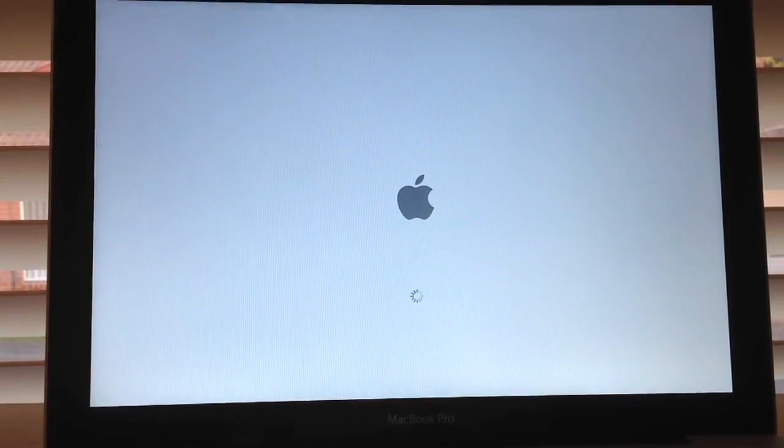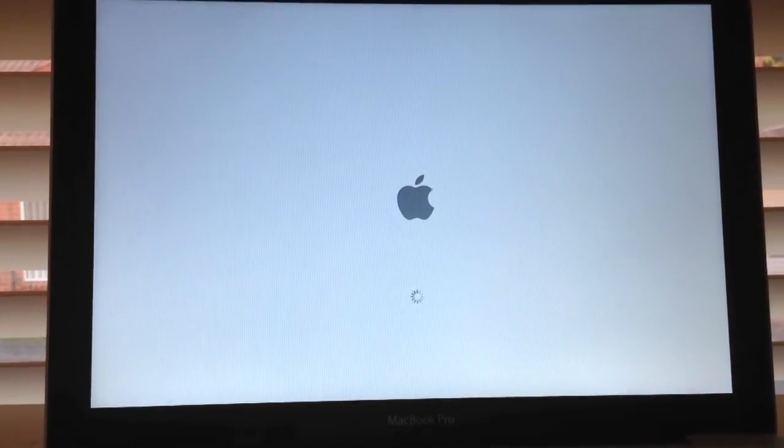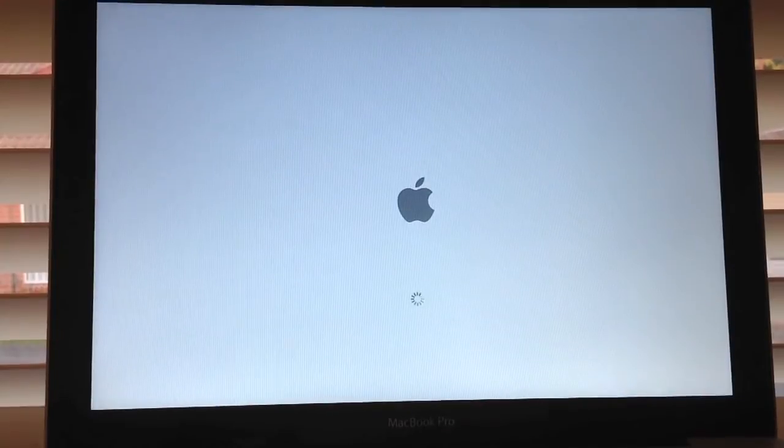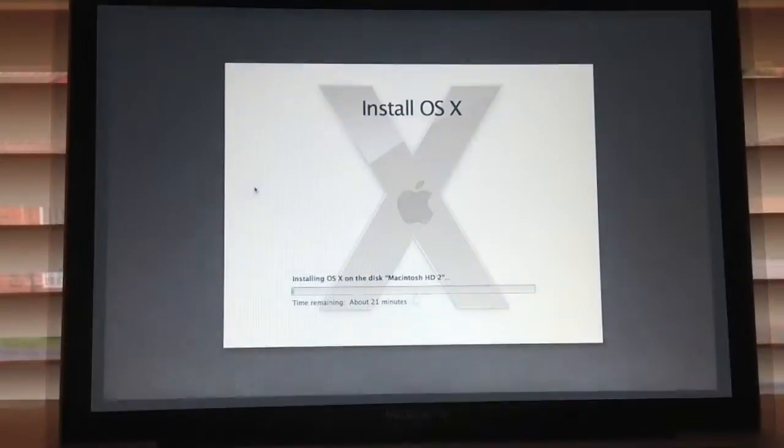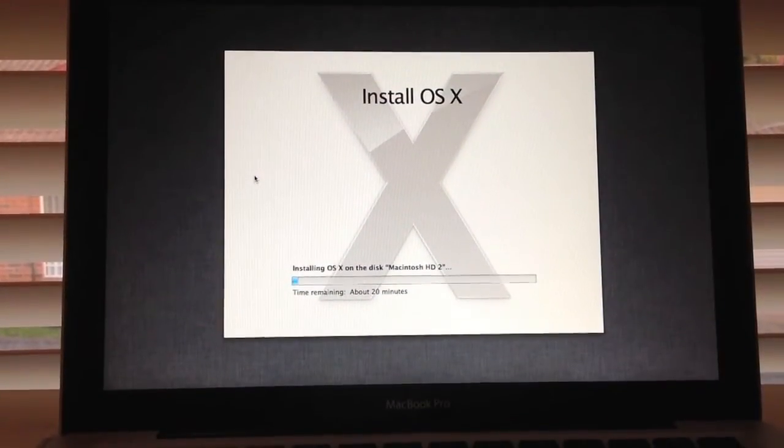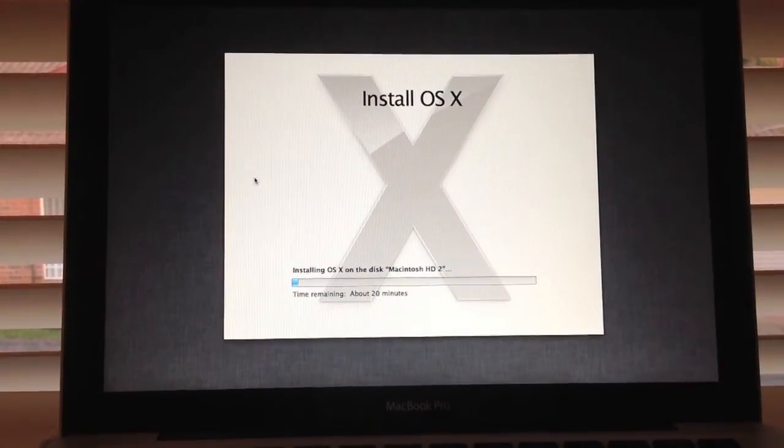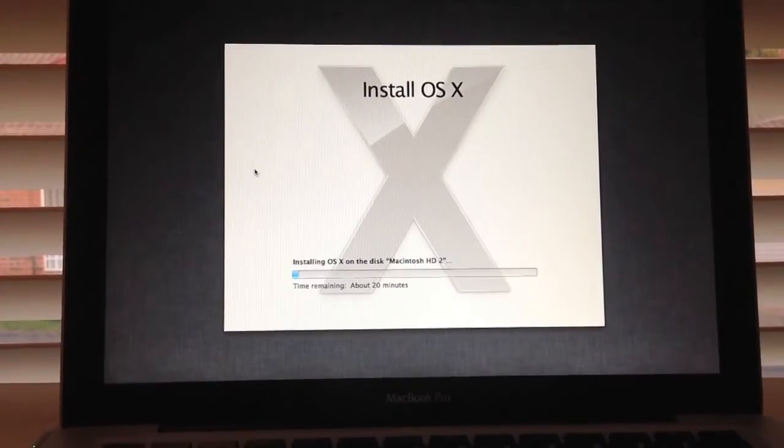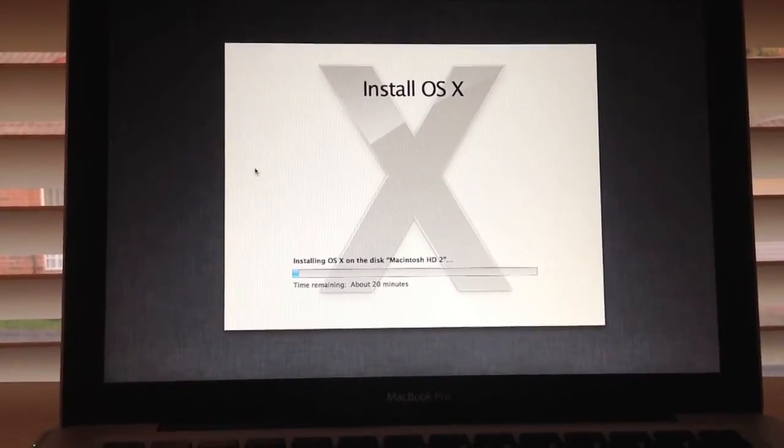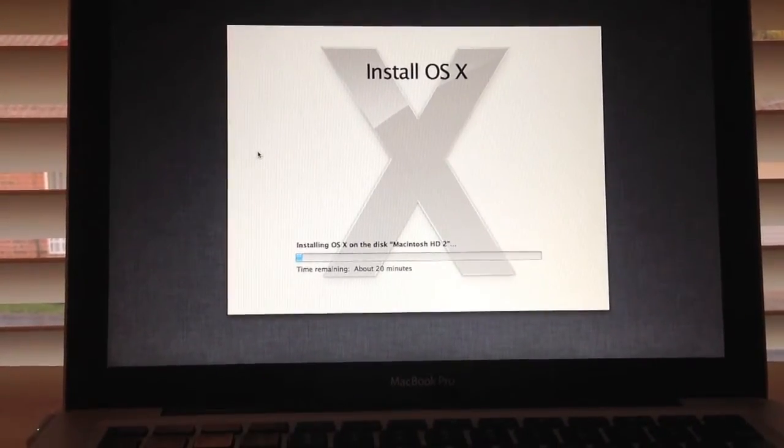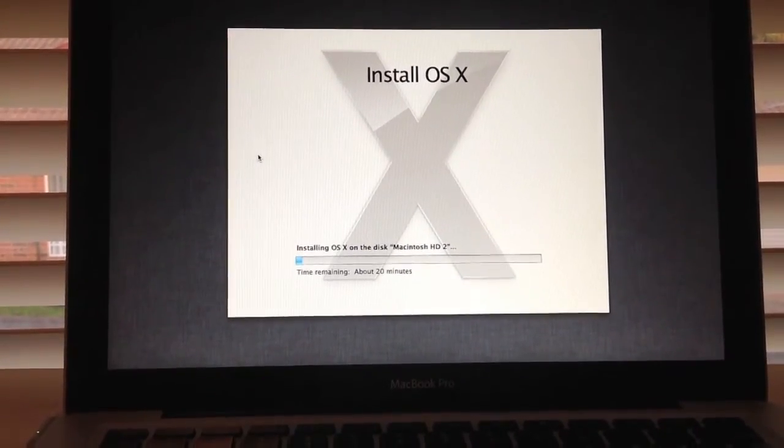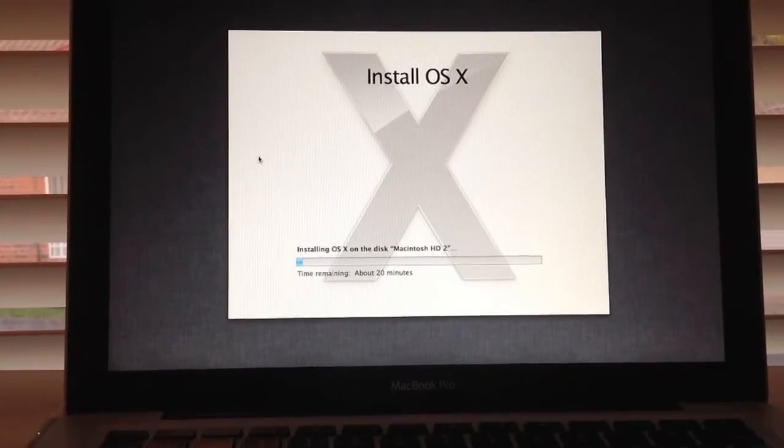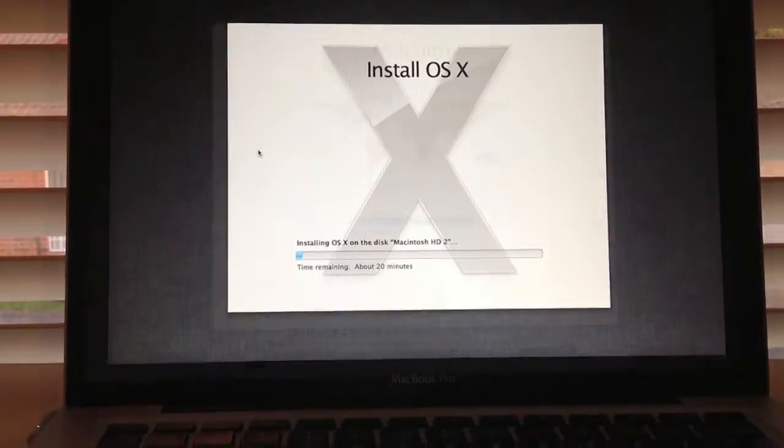So after the installation is done, your Mac will restart. It's going to start installing OS X onto the Macintosh HD disk. This is the second part of the installation. This usually takes around 15 to 20 minutes, so I'll get back to you when this is done.